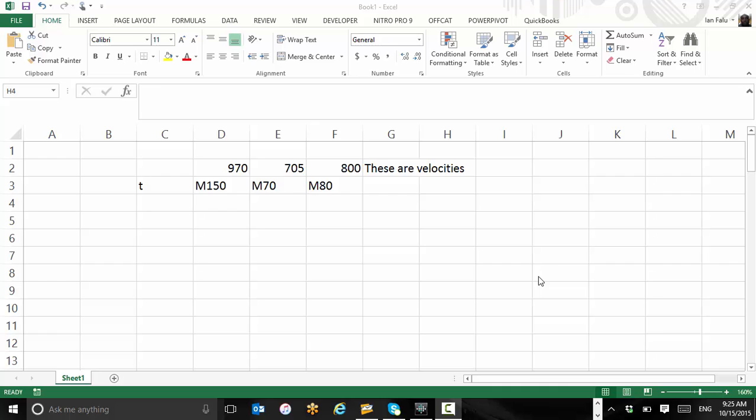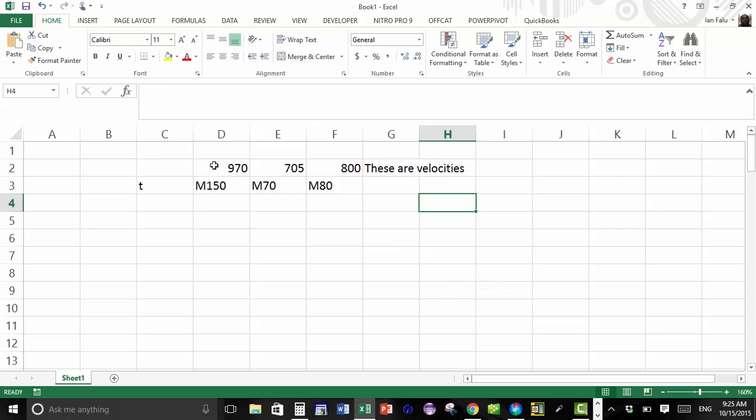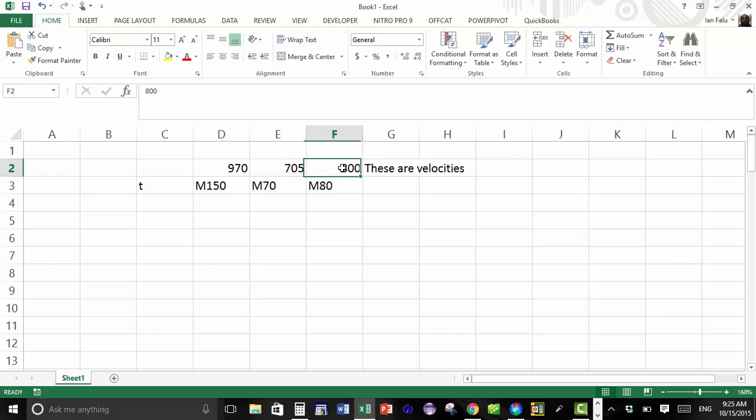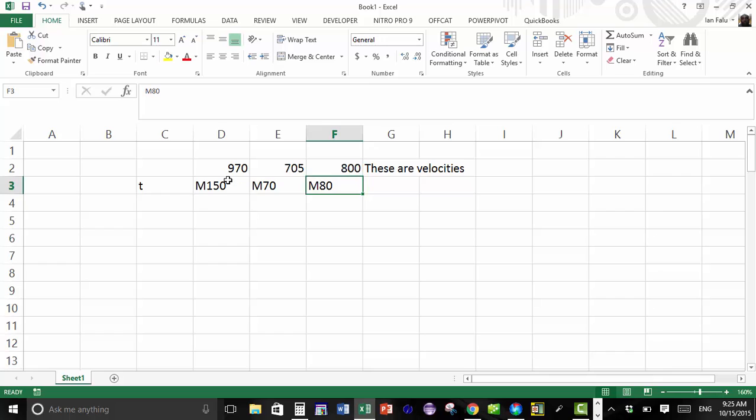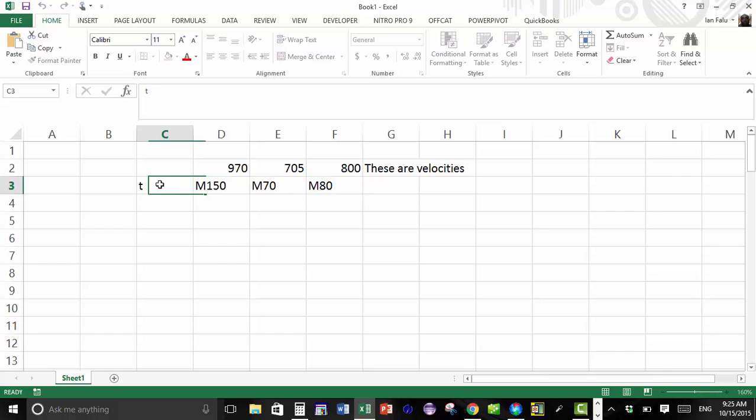This video shows how to create a scatter plot for the missile project. I will do an example with just three missiles. The velocities, the initial velocities, are not the same as the project - I just made up these numbers. But here also we have three different types of missiles. In this column I will put the time column.